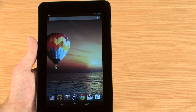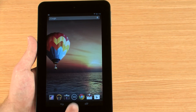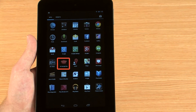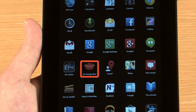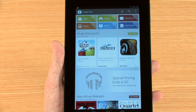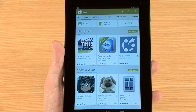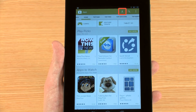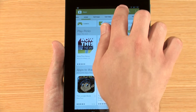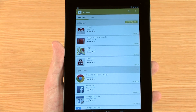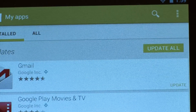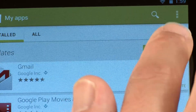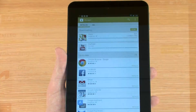When you've successfully downloaded your apps, they can be accessed from the apps list on your device. To download updates for your apps, navigate to either the Google Play homepage or apps section and touch the My Apps button. You can select apps to update individually or touch Update All to begin downloading all of your updates at once.